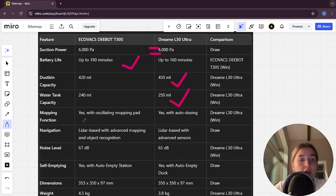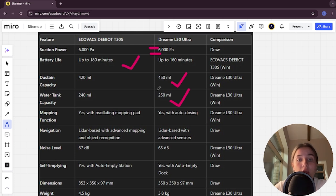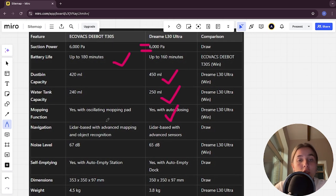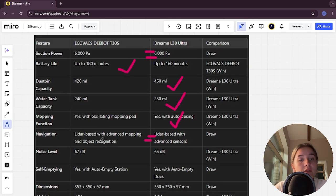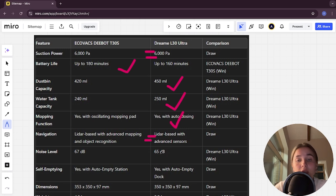Mapping function in Ecovacs, yes with oscillating mopping pad, in Dreamy yes with auto-dosing, and Dreamy here is the winner. Navigation here is a tie, noise level 67 decibels and 65 decibels, and Dreamy here is the winner.